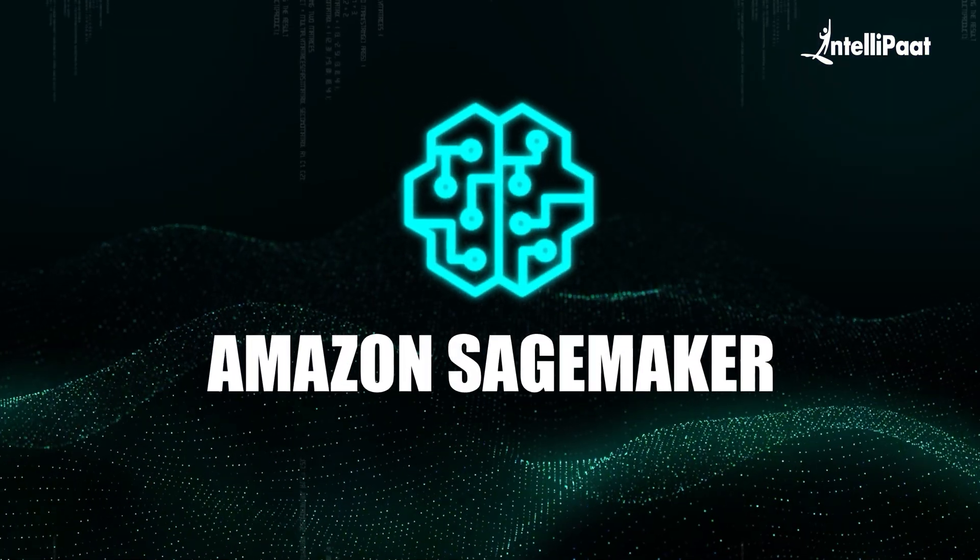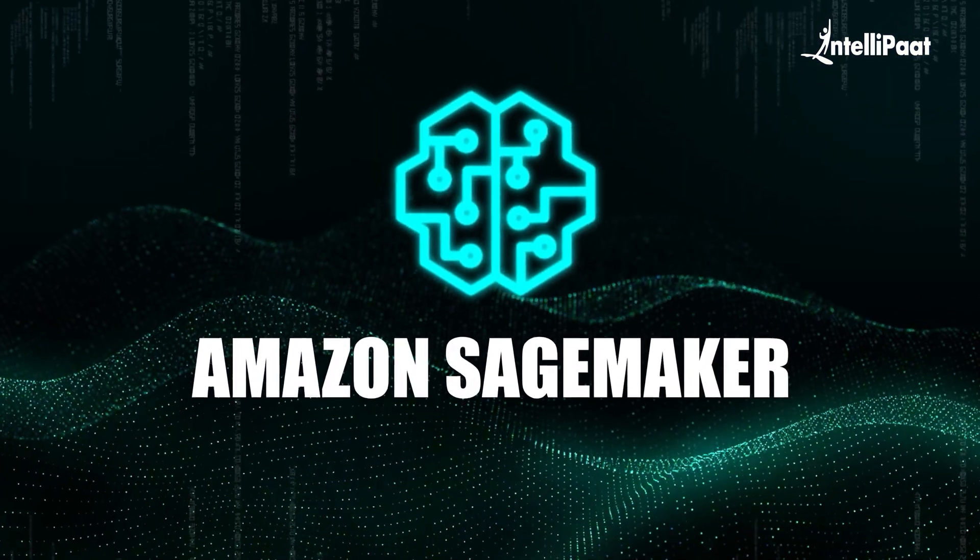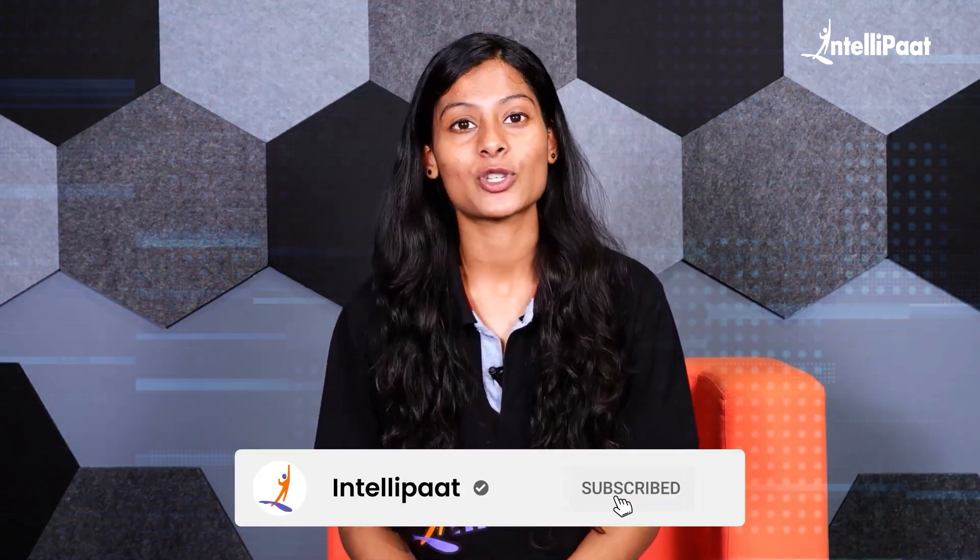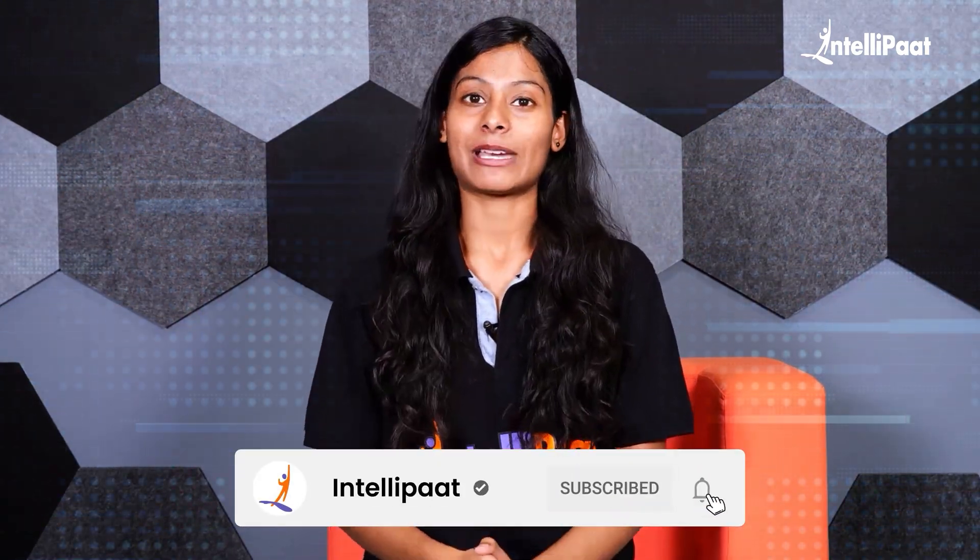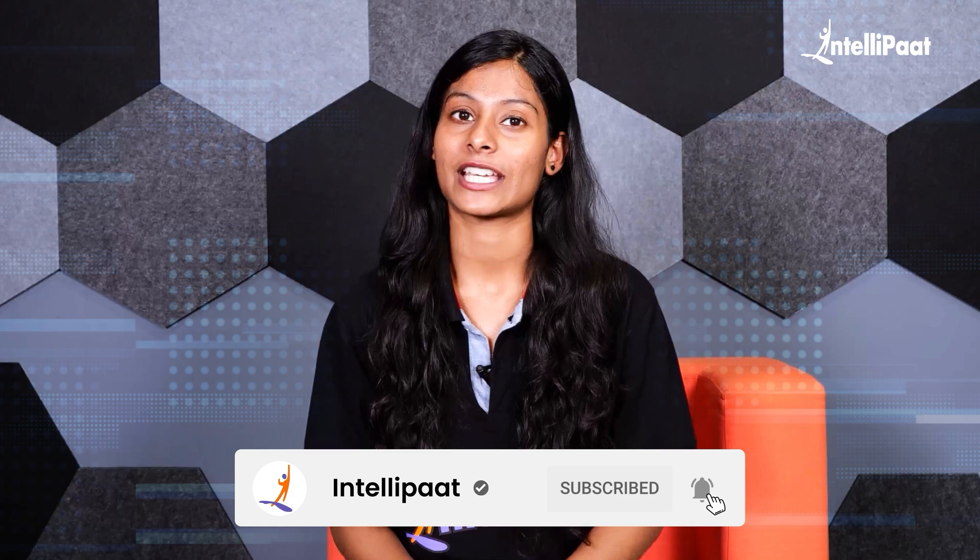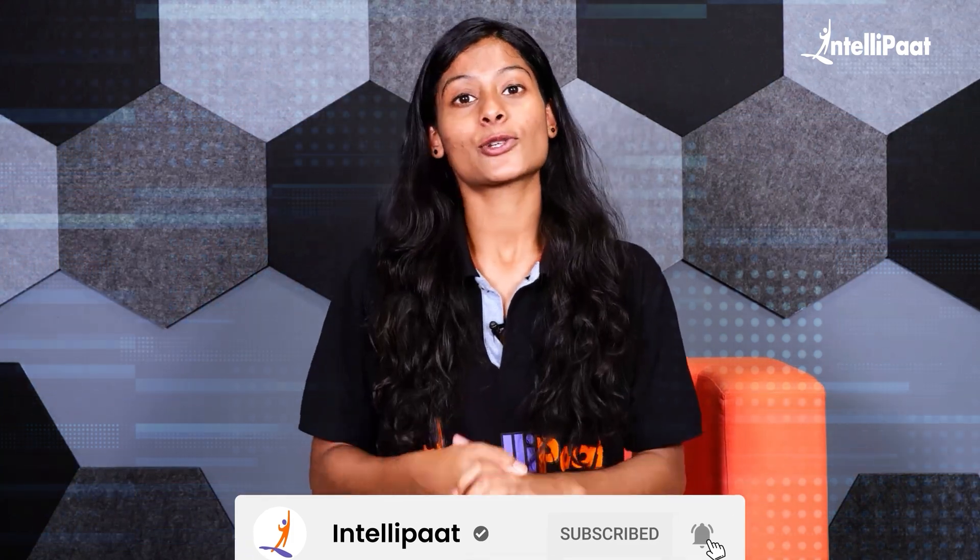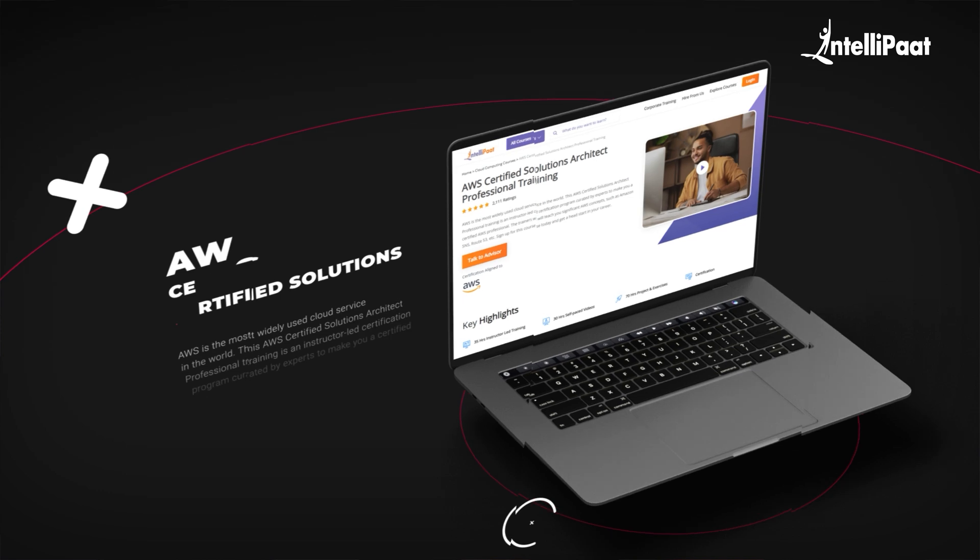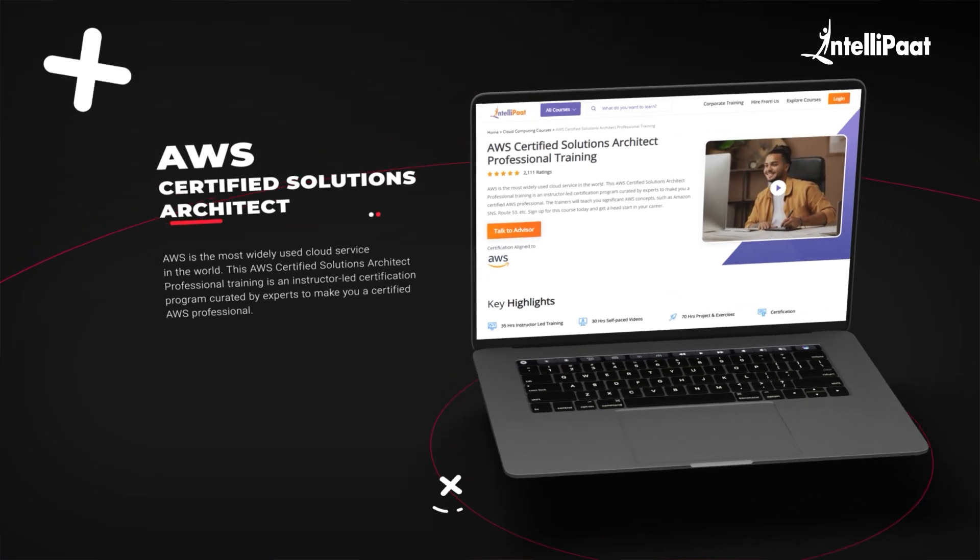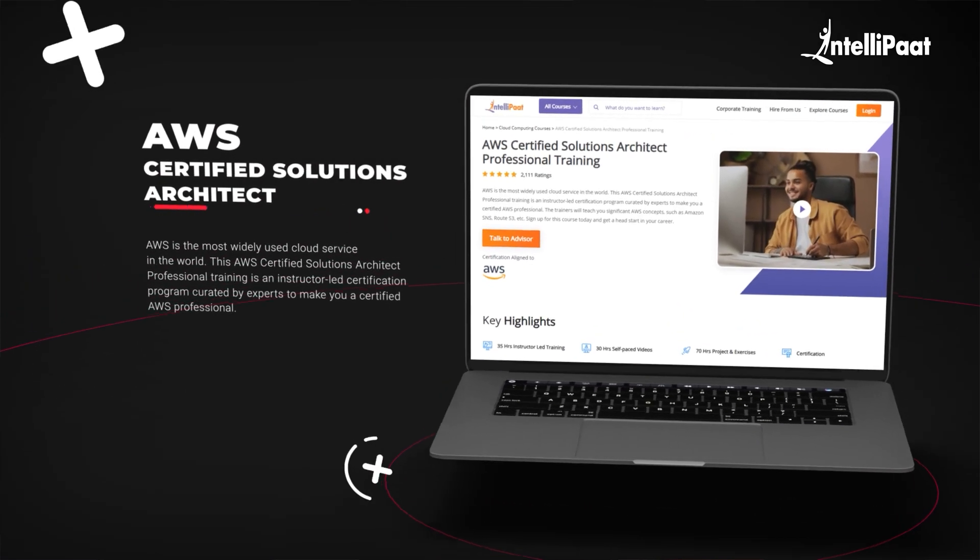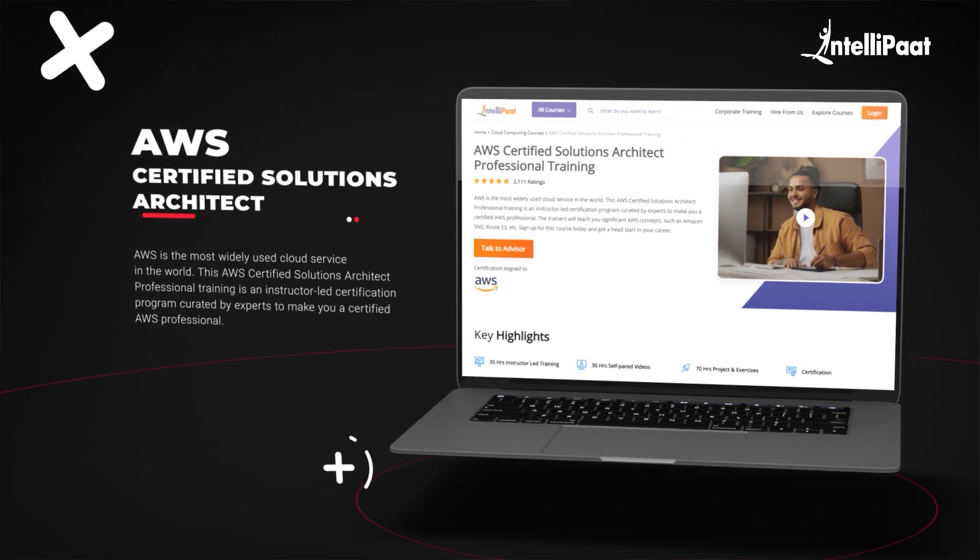This is where Amazon SageMaker comes in. But before I tell you more about SageMaker, make sure to subscribe to IntelliPath's YouTube channel and click on the bell icon to never miss out on any updates from us. Also, if you want to learn more about AWS from industry experts, check out IntelliPath's AWS solution architect course from the link in the description down below.